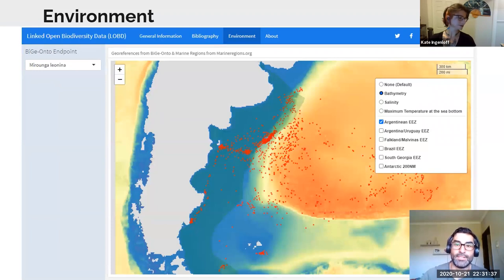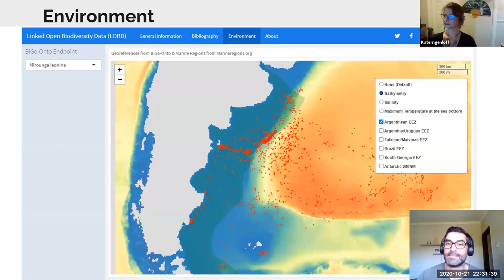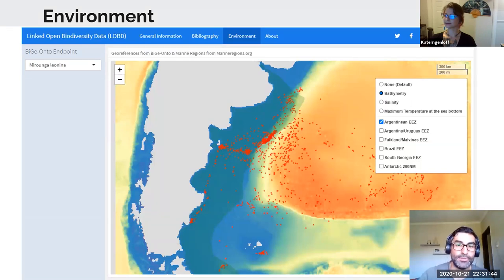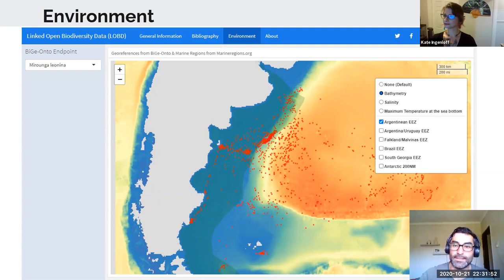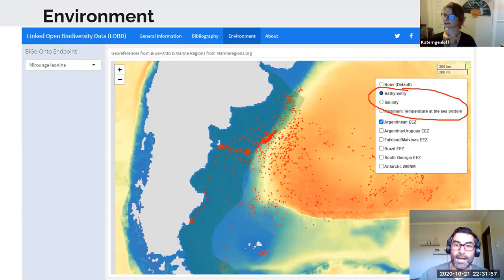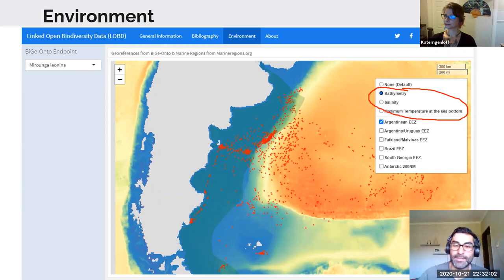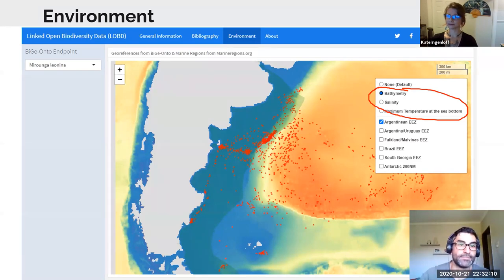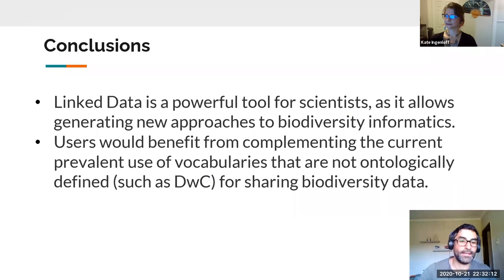The last and most interesting example shows how, in addition to the previous data, we add environmental information such as bathymetry, sea temperature, and salinity, which are fundamental for any oceanographic analysis. The environmental layers come from the Bio Oracle project, which exposes its metadata as RDF.